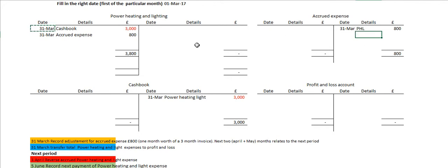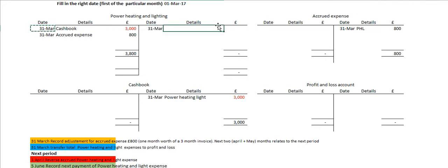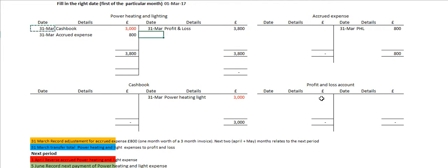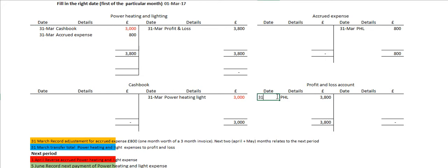Because we are at the end of the year, we have to empty out our power, heating and light account — all of our expense accounts — and transfer them into our profit and loss account. We do that on the last day of the financial year. We are going to transfer the full amount into the profit and loss account. The full amount, including the accrued expense, means the power, heating and light account is now £3,800. So we do a credit here and a debit in the profit and loss account of £3,800 for power, heating and light, on the 31st of March.